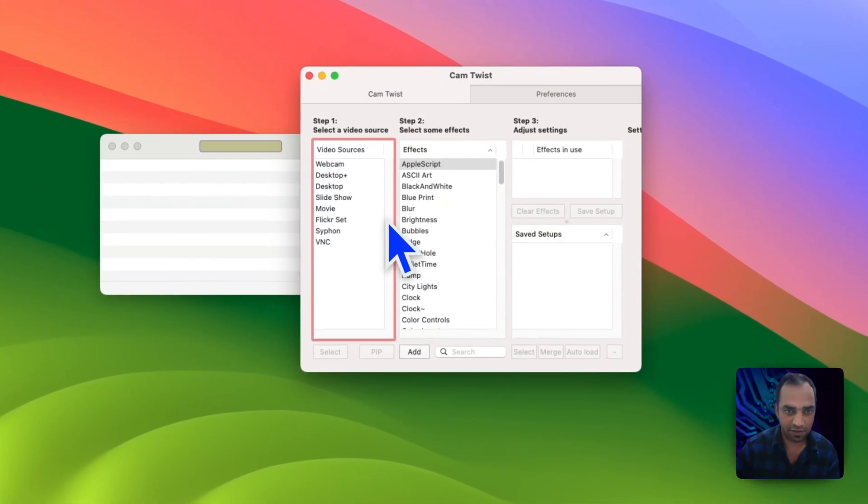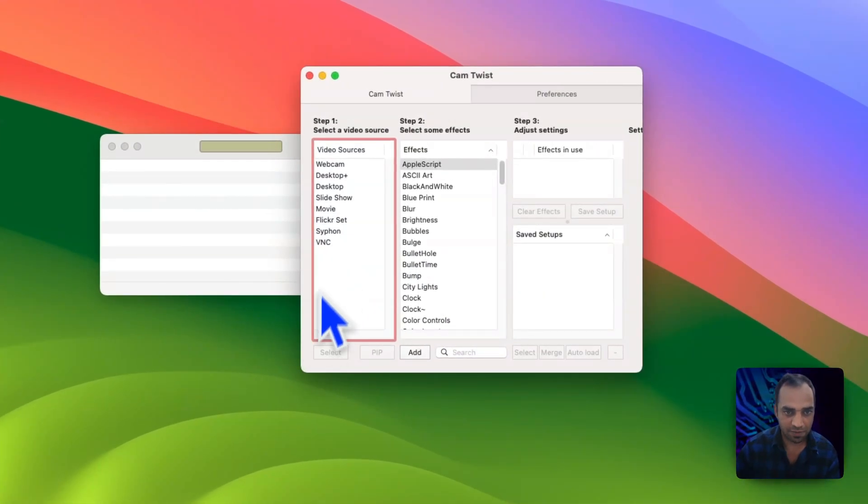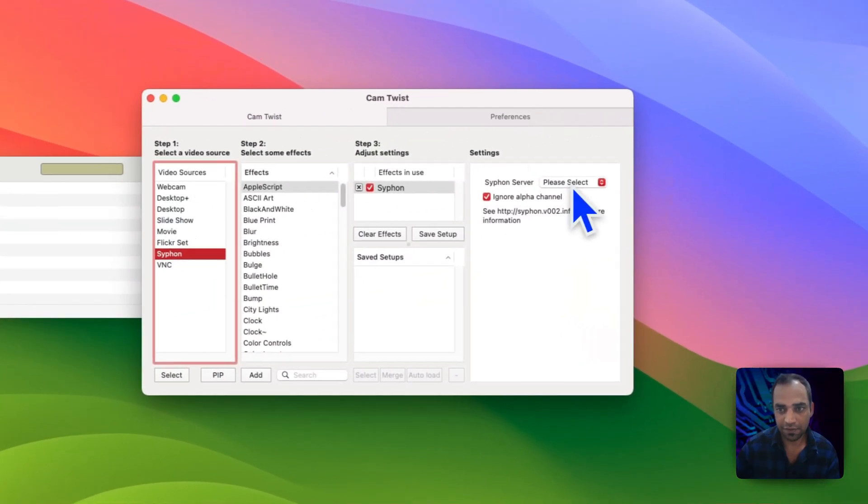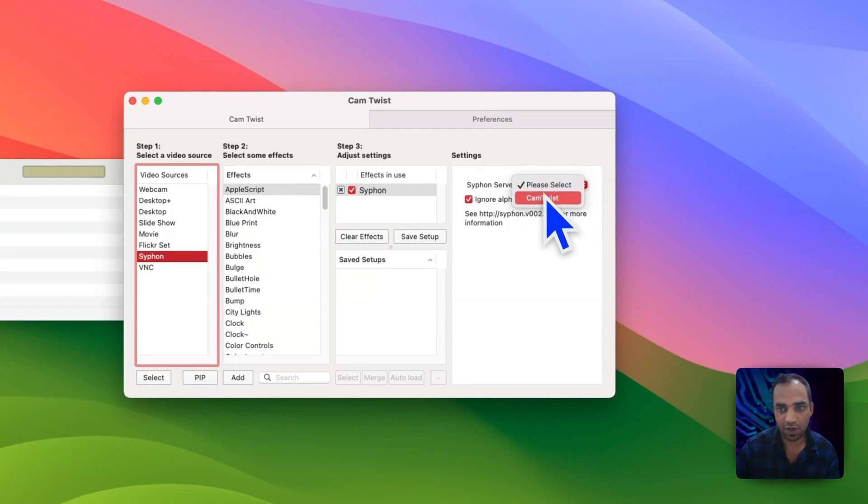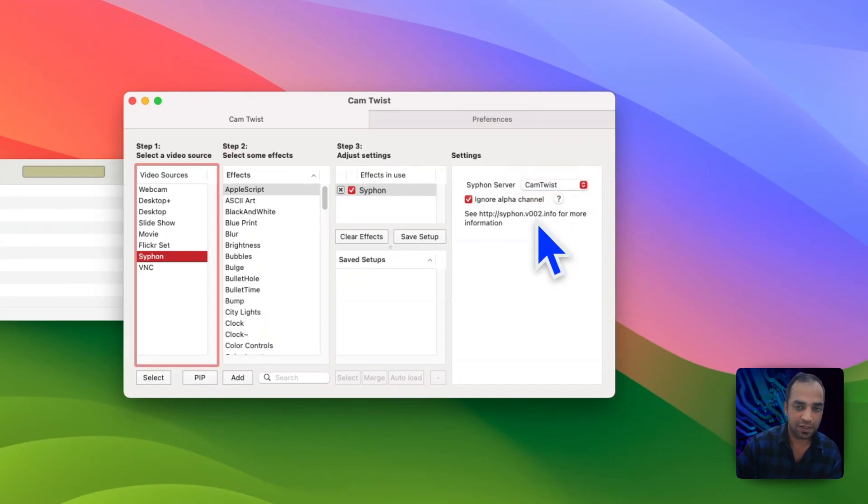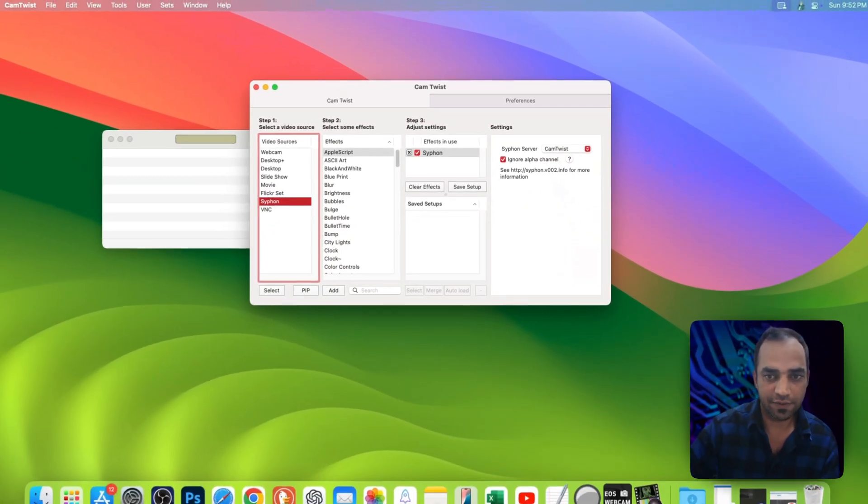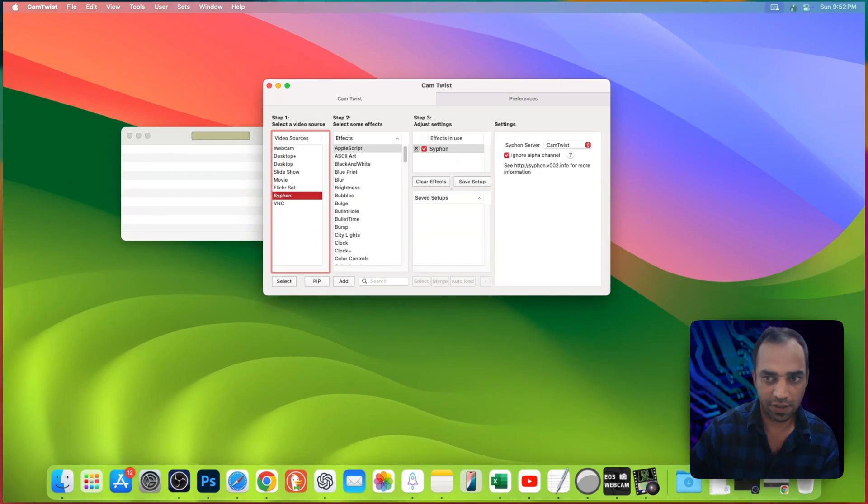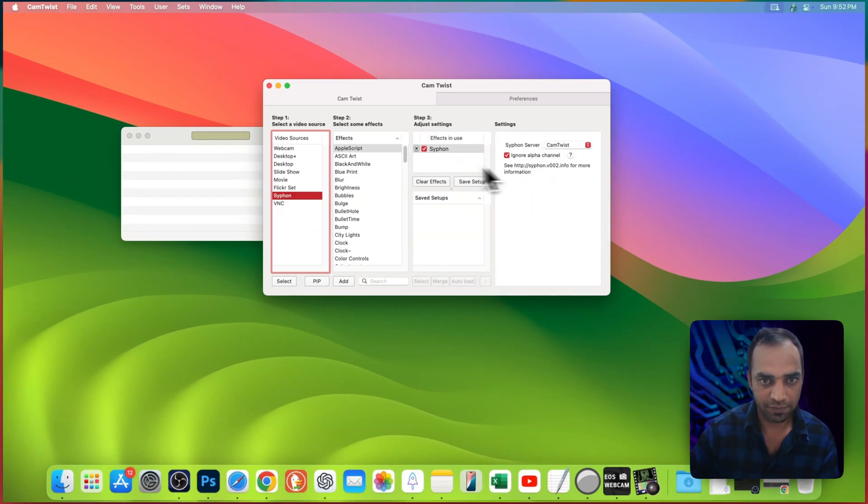Once you set those settings you will see these options. Here is siphon, click on the siphon and select. Here you will see in the dropdown list there is CamTwist, and in your case it could be any live streaming software such as OBS or StreamYard, so you can select that one here and you are good to go.